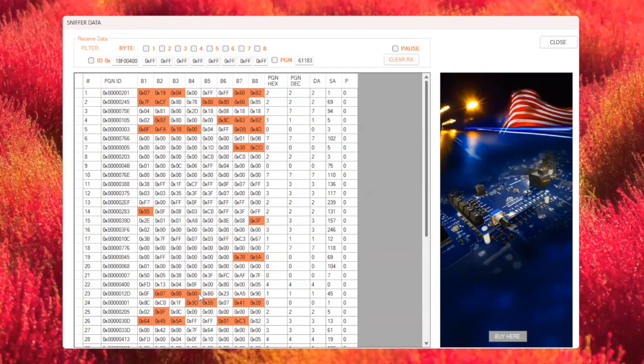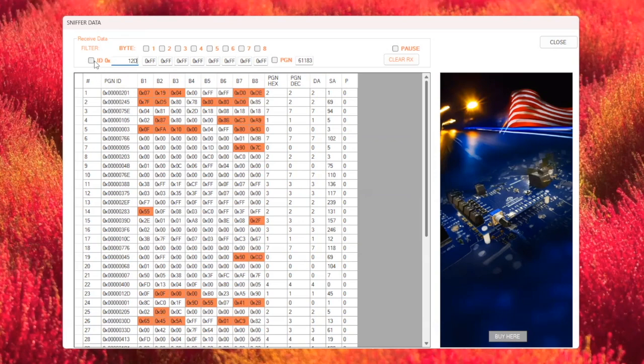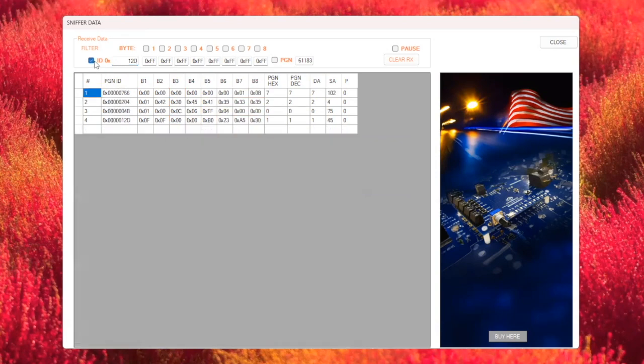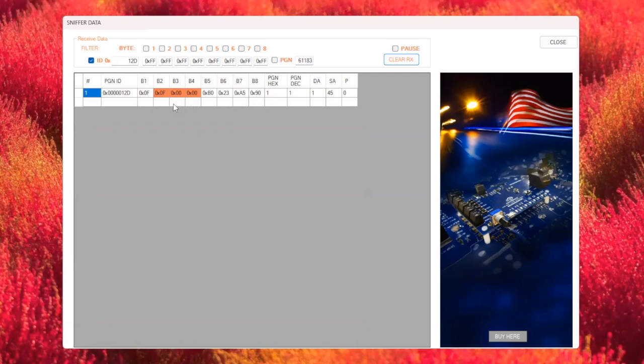I'll enter 12D as the ID in the filter tab and activate the filter. After pressing clear, only data with the ID 0x12d remains visible. Now, when I press the lock button, you'll see data changes in B2, B3, and B4.